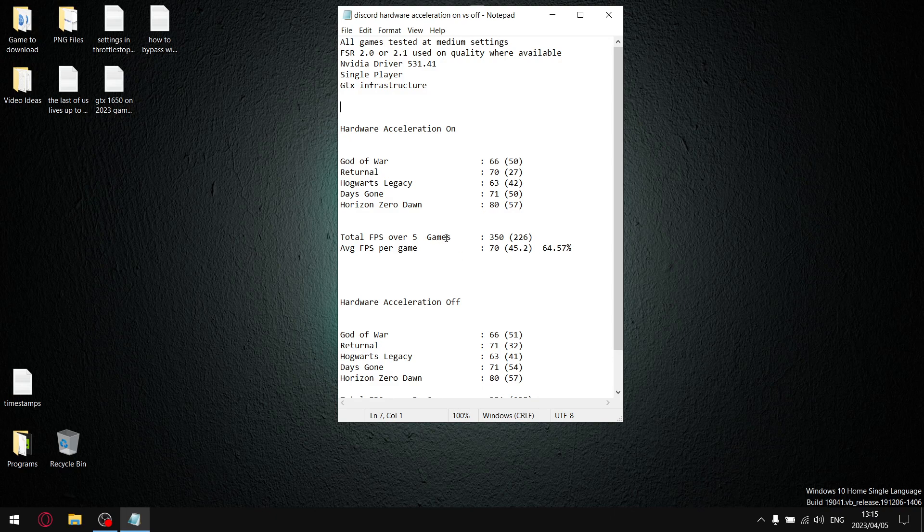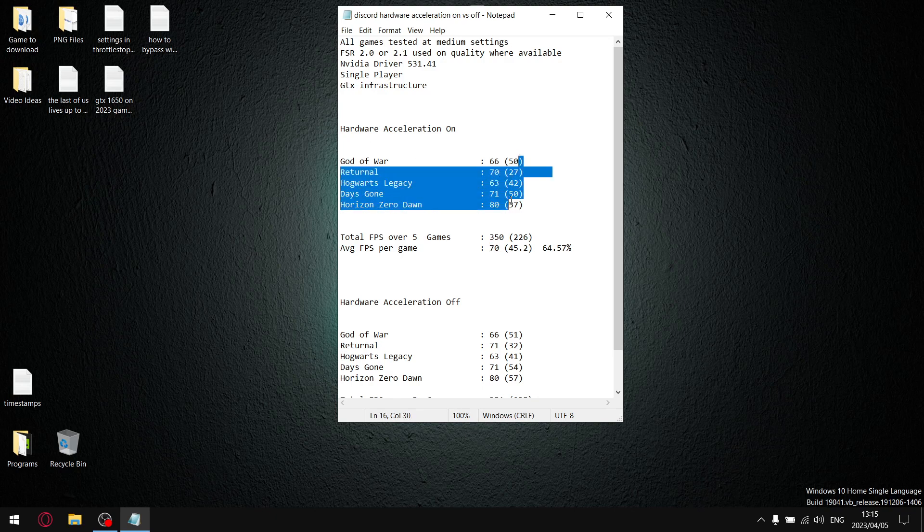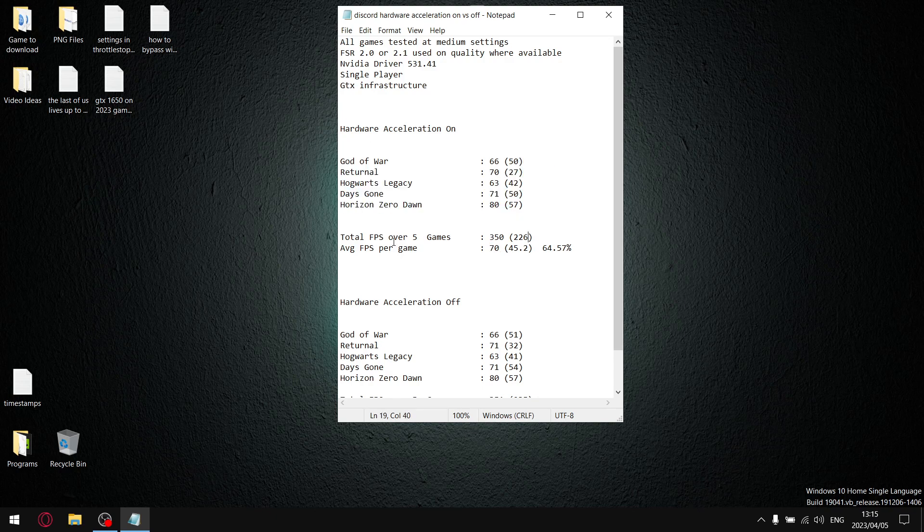With hardware acceleration turned on in Discord, my total FPS over five games was 350 FPS. Divide that by five, and my average FPS per game is 70 on the dot. Then I did the same for the one percent lows. I added up all the one percent lows, and I got a total of 226 FPS over the five games.